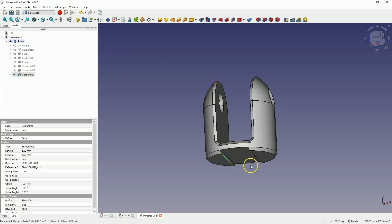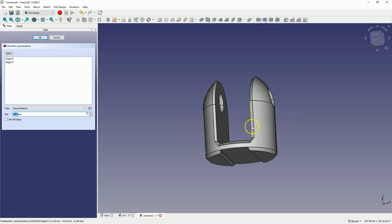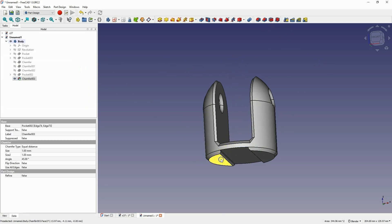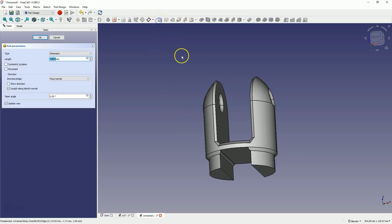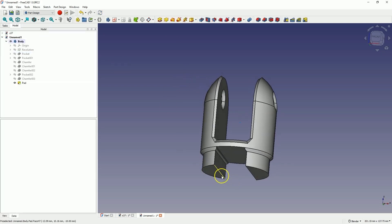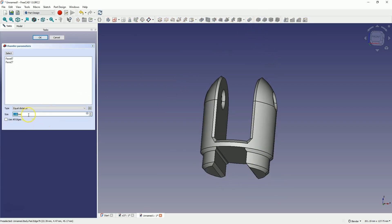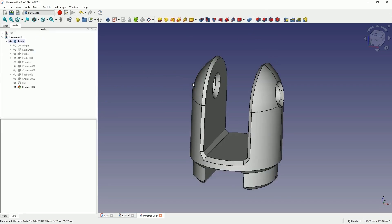Then with the control key select these two edges and add a chamfer of 1mm here. Click OK. Now select this face and this face with the control key and let's add an extrusion here. Select the pad operation — based on the selection of the face we can also add extrusions. Let's add an extrusion of 10mm here and click OK. Then with the control key select these two faces and add a chamfer of 2mm here. Click OK.